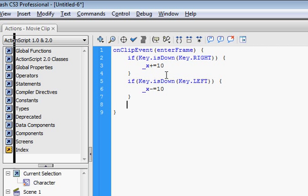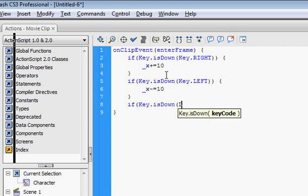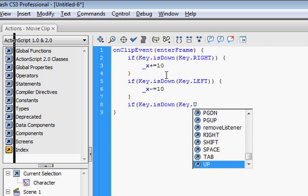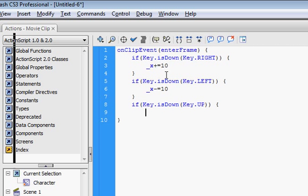just do it with up and down, too. If key dot is down. Instead of y, put... Instead of x, put y and then minus equals 10.